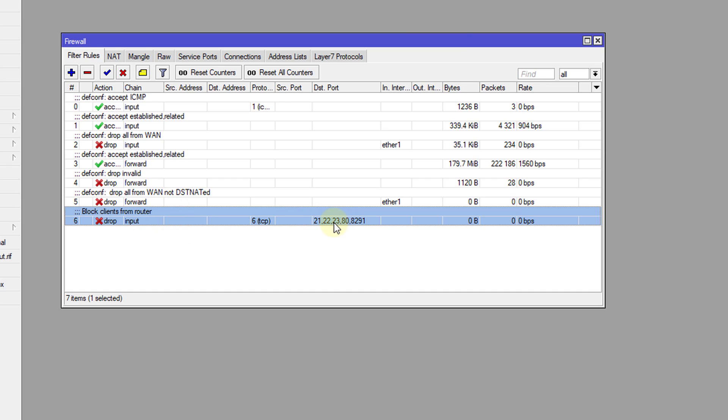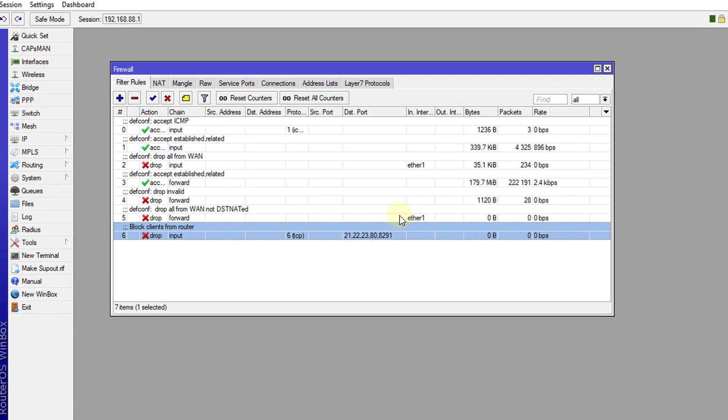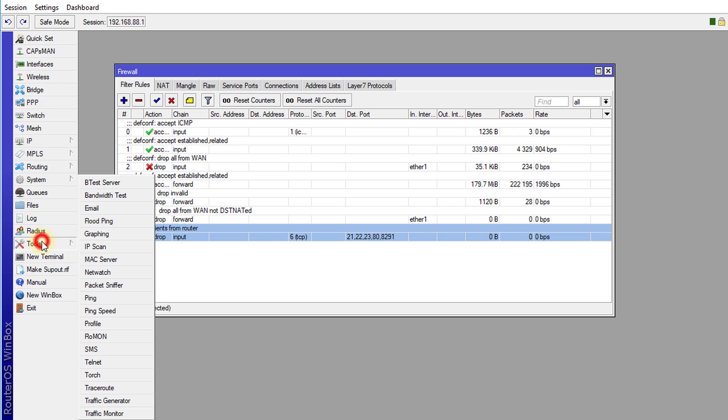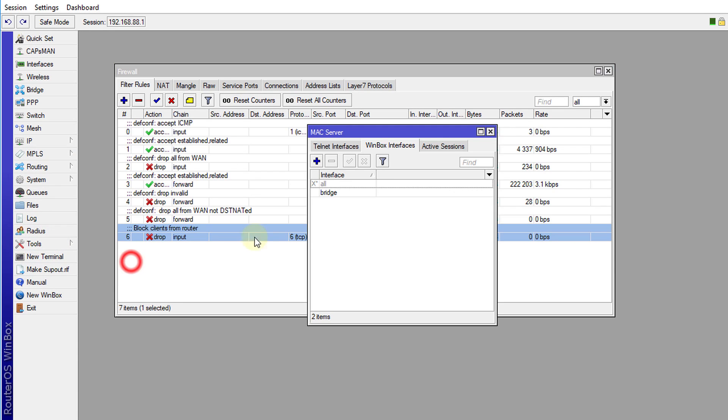And there's a next thing that we need to do. And is to turn off the Mac server. So you know that Winbox allows you to access the router using the Mac address, we're going to turn off that. Because that means that anyone could actually try to access your router via that.